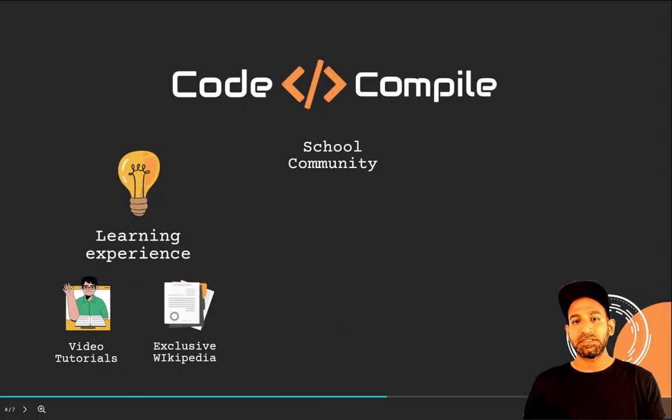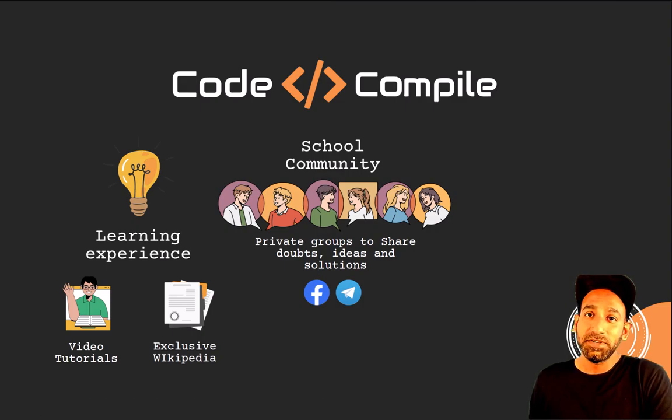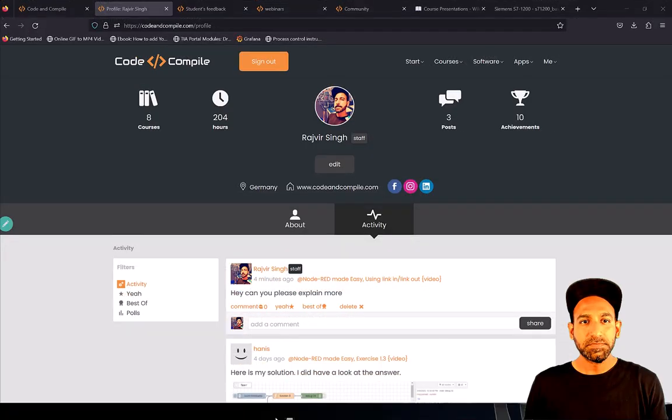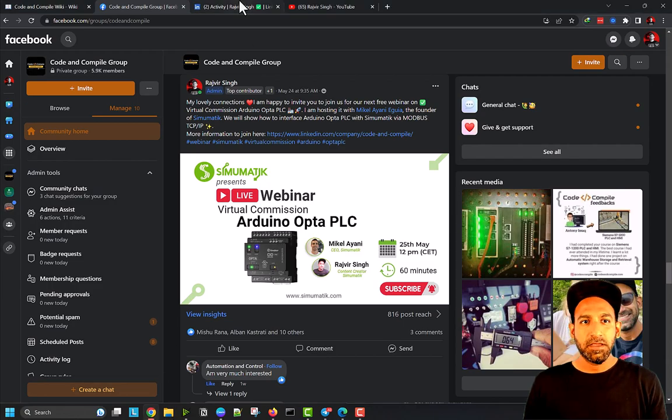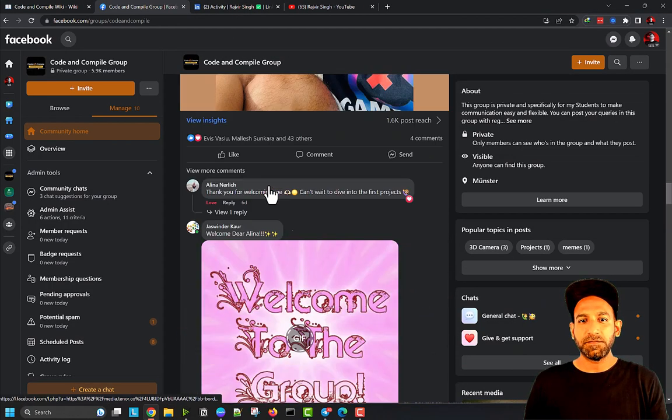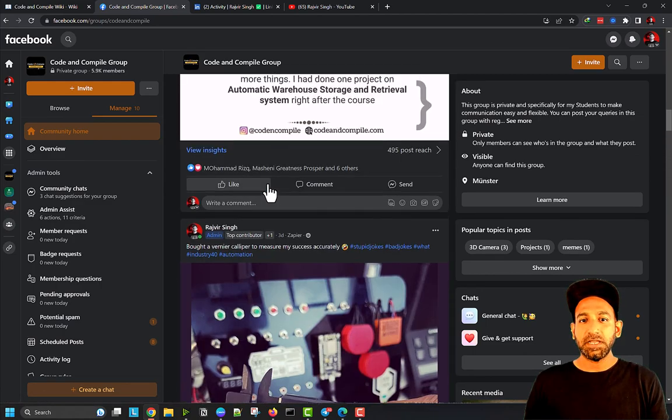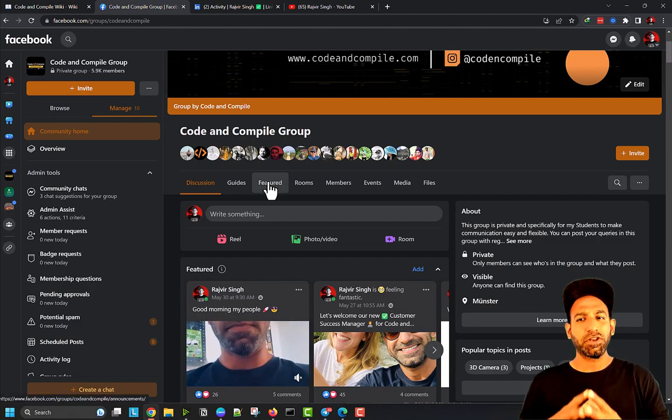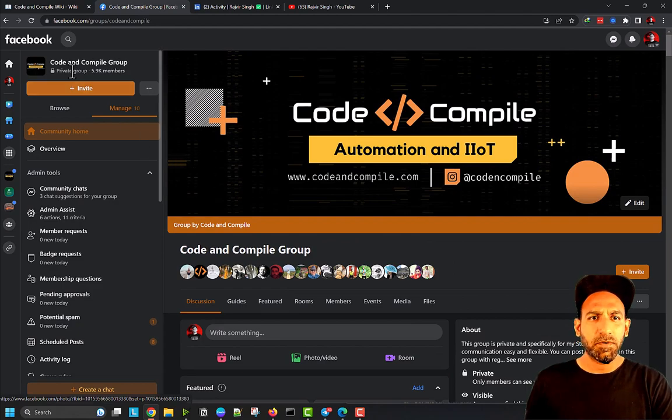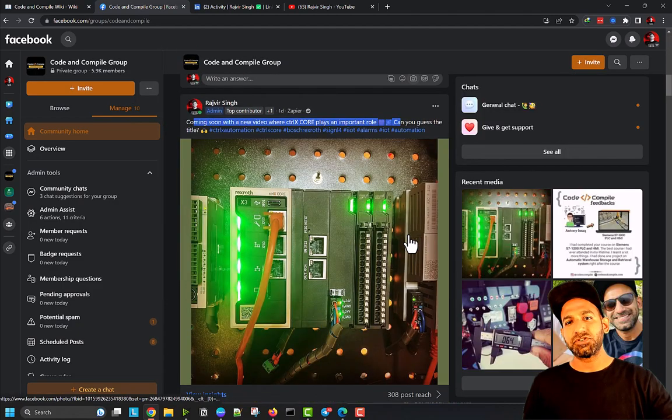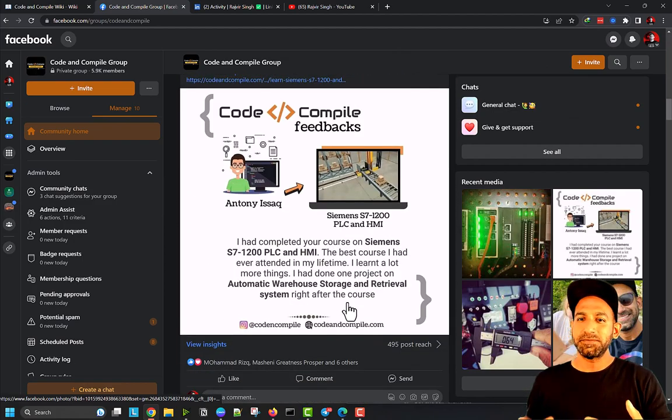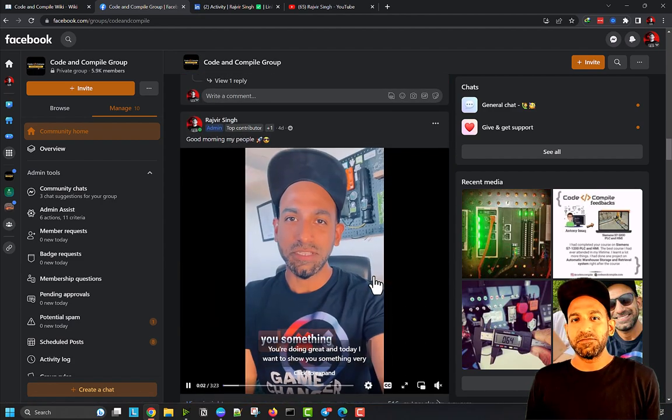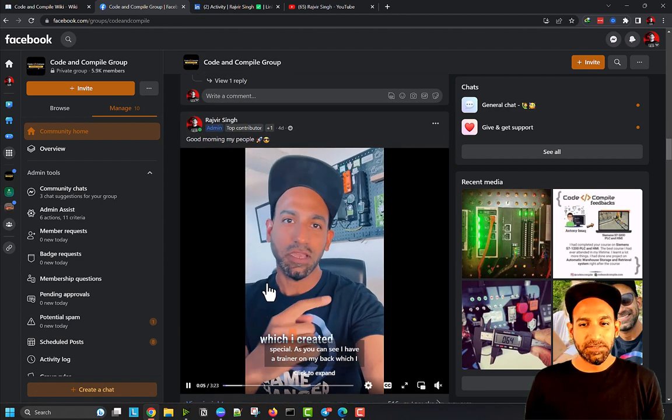Besides that, this is not it. We also have a private group on Facebook and Telegram which you'll get access to once you join the school. In this private group, this is our Code and Compile private group where I'm posting a lot of new content. People are posting questions and I'm trying my best to answer. If you're more active on Facebook, you can write in the Facebook group. We have about 6,000 members here and it's growing every day. We're trying to help each other finding solutions, answering queries, sometimes sharing projects and requirements.